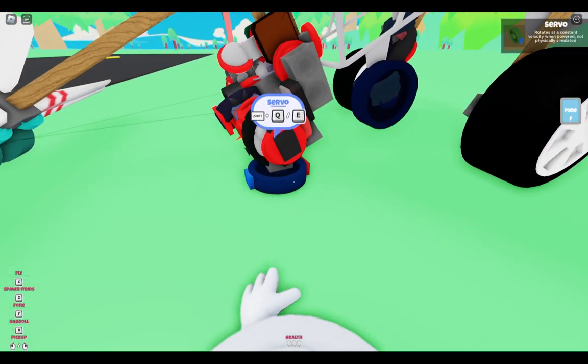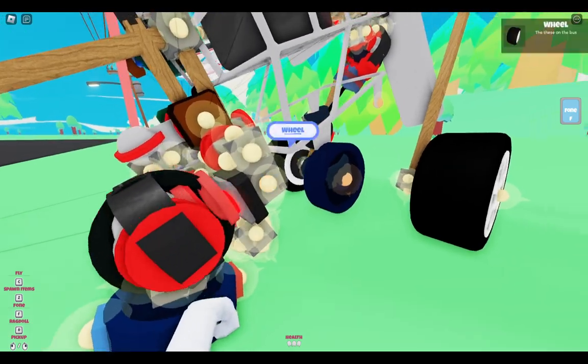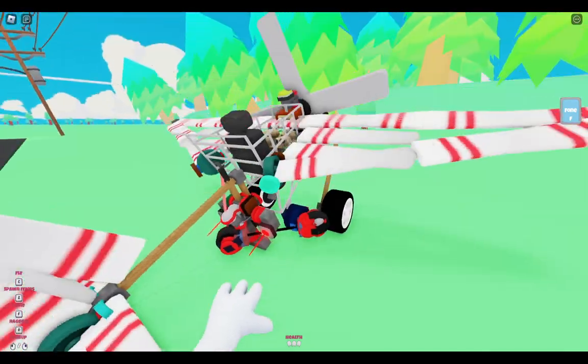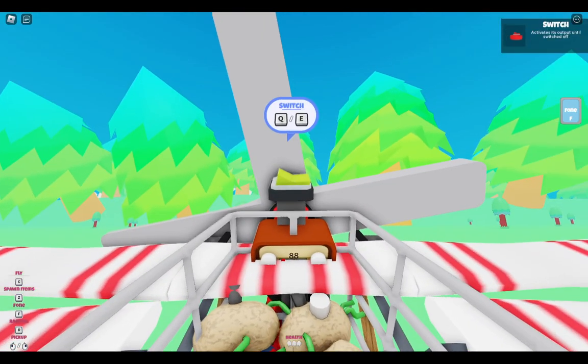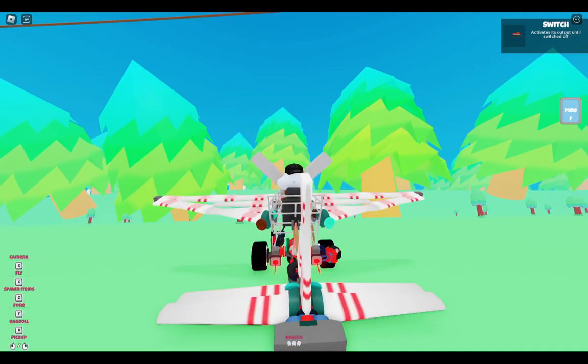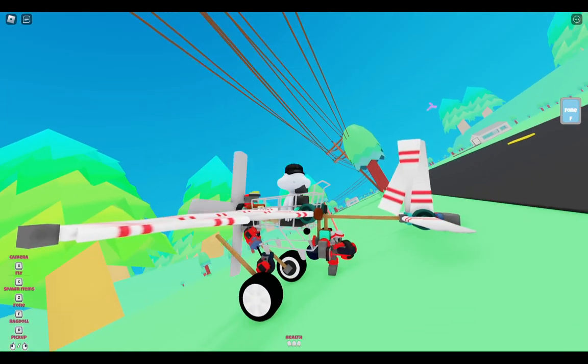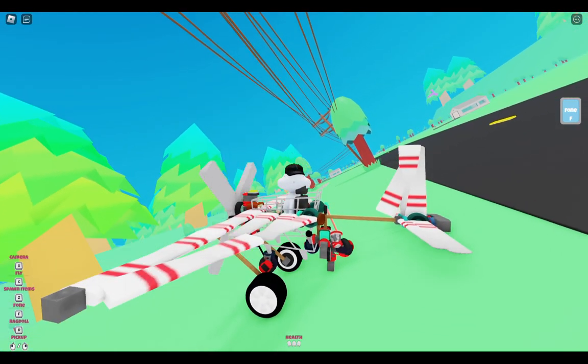grab this servo and put it on this spinner to activate it. If you don't do it like that, it breaks. As you can see, mine is struggling but that's actually just a different thing. So we're going to